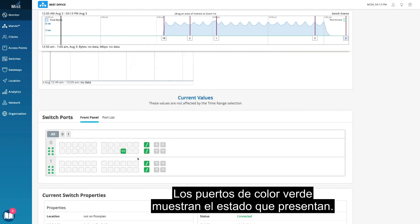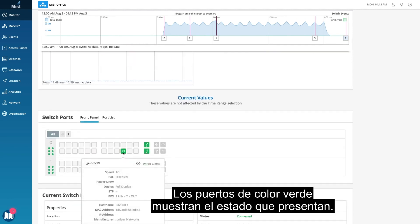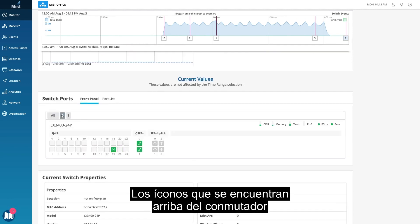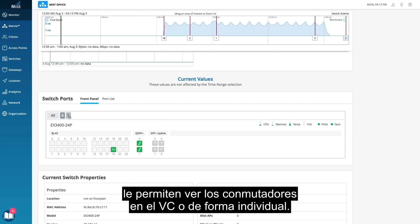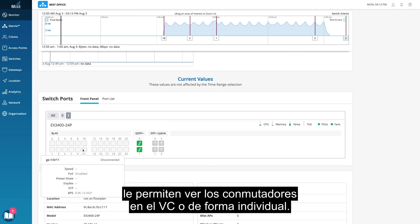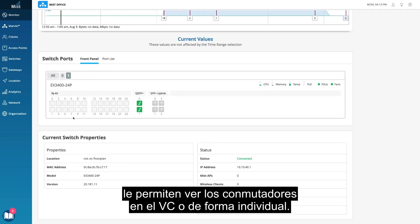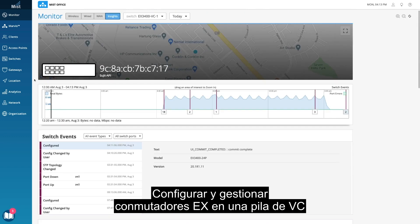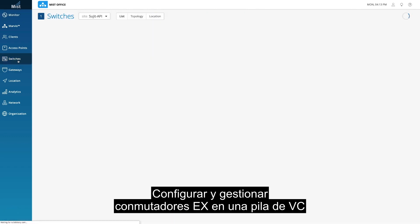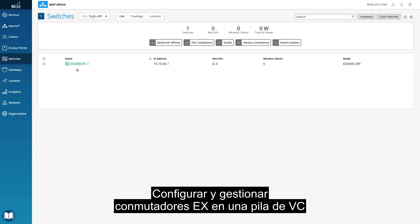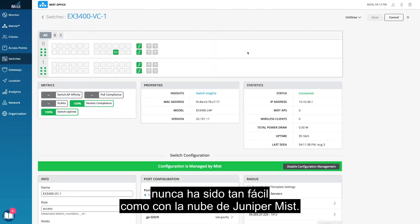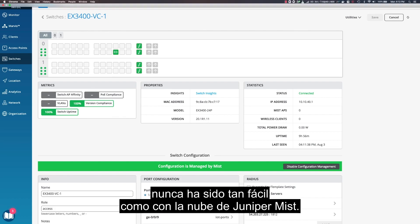The green color port shows the status of the port. You can see the switches within the VC or individually by toggling through the icons above the switch. Configuring and managing EX switches in a VC stack has never been more simple than with the Juniper Mist Cloud.